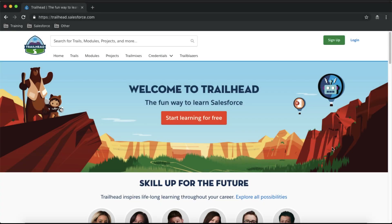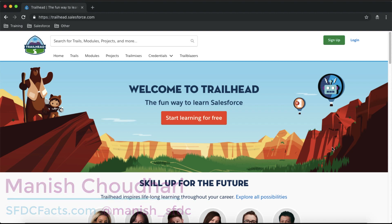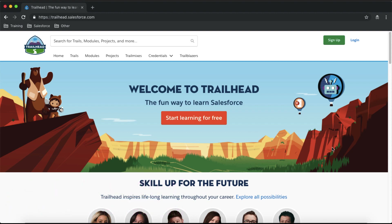Trailhead.com is a learning platform for Salesforce technology. If you want to learn anything in Salesforce technology, you can find trails on trailhead.com for that particular topic. For example, if you want to master the admin area you can find admin trails, if you want to learn development there are development trails, and if you want to become an architect there are architect trails as well.